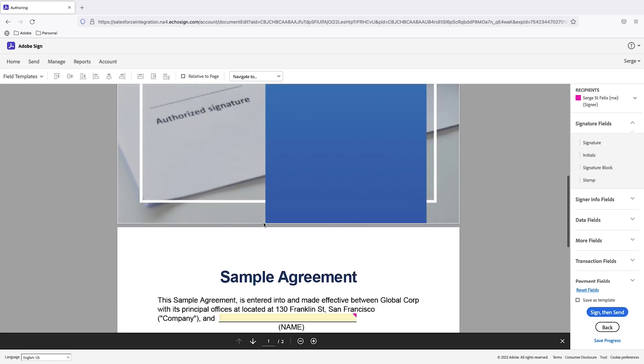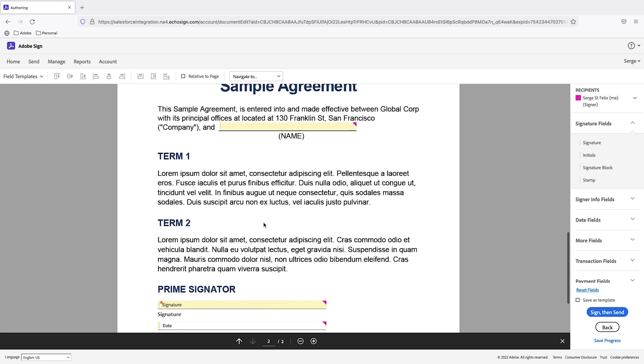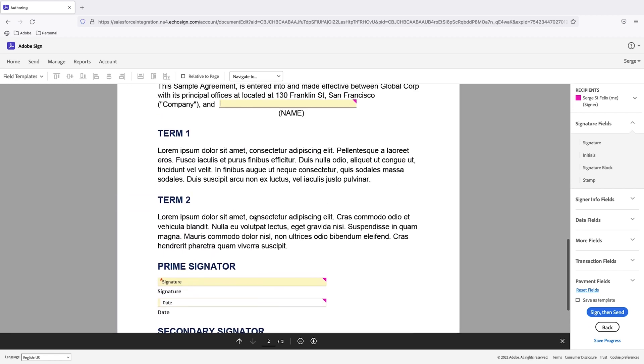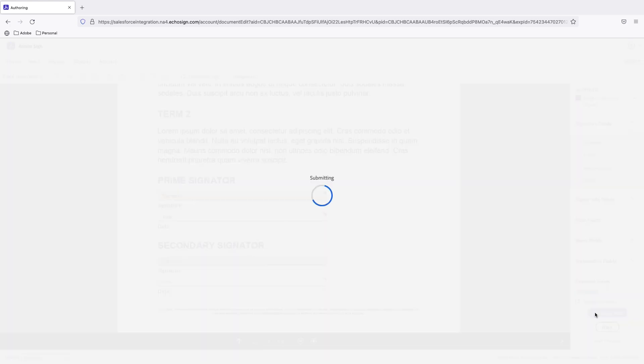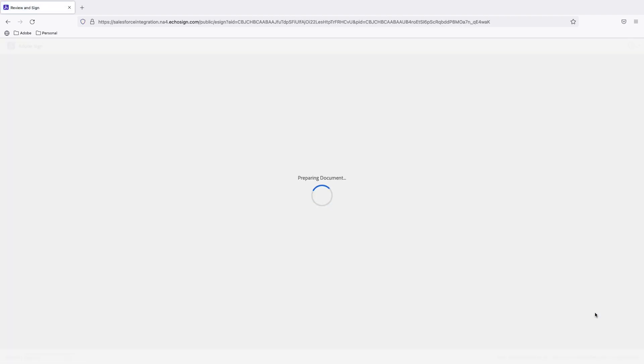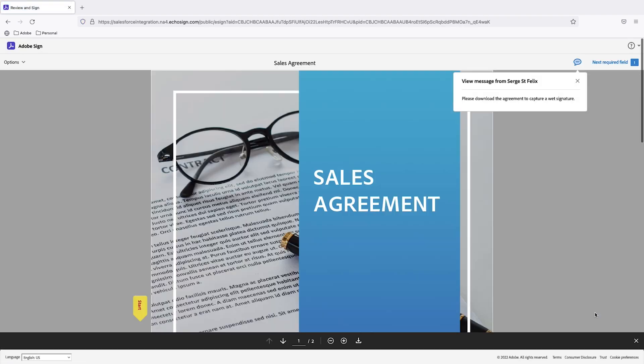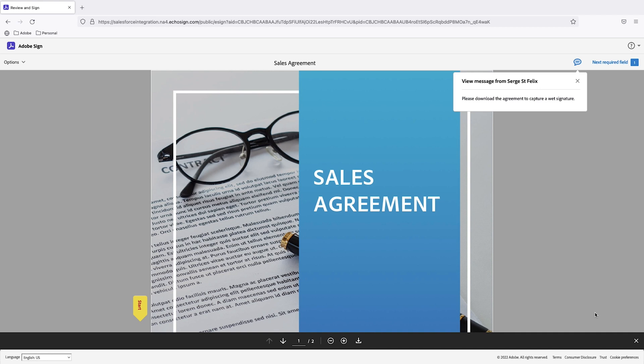So here's our sales agreement. And then down below I have my signature fields for both signers. If you look on the bottom right you'll see sign then send. So I'll go ahead and click on that so I can sign this electronically. Then it's going to go to an email address that I own where I can download it and sign it with a wet signature.